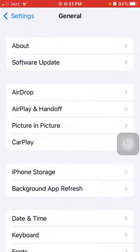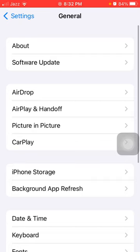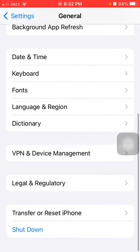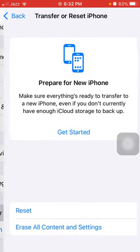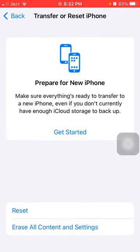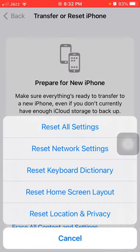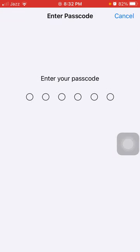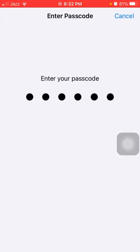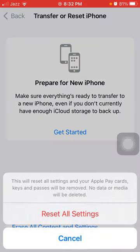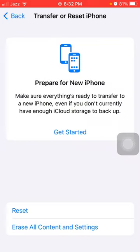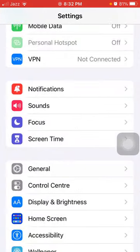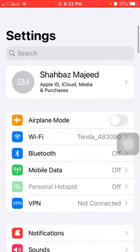Then go back to General and tap Transfer or Reset iPhone. Here we have to tap on Reset and tap Reset All Settings. This process will reset all your customized settings to default settings, but no media will be deleted. Here we have to put iPhone passcode and tap again Reset All Settings to confirm.